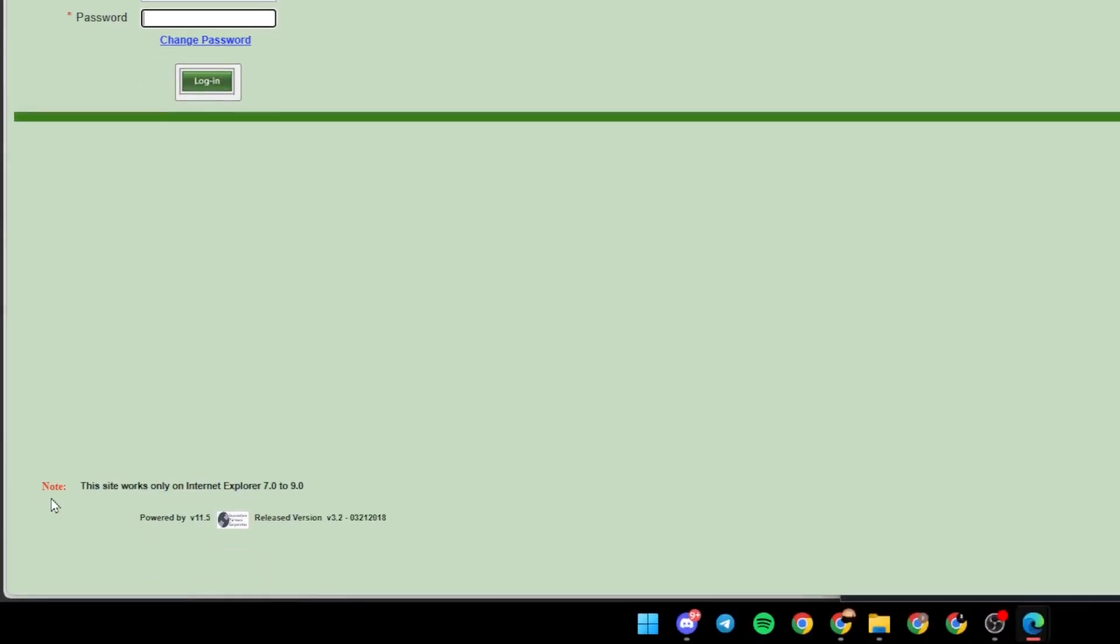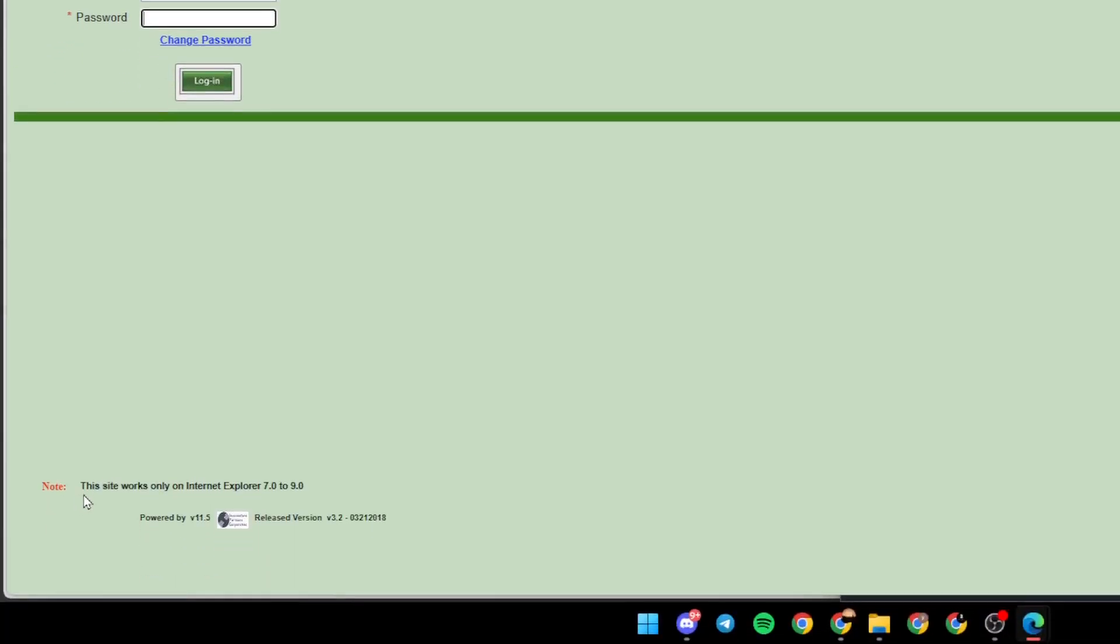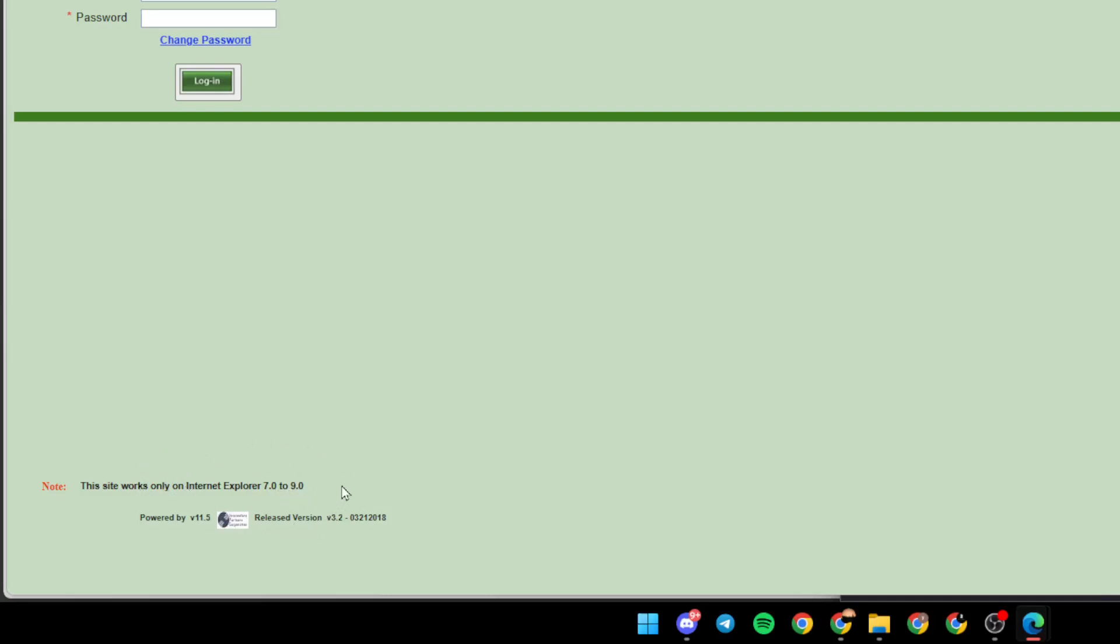Here at the bottom, we're going to find the note that says this site works only on Internet Explorer 7.0 to 9.0. So basically, this site doesn't work on Microsoft Edge.